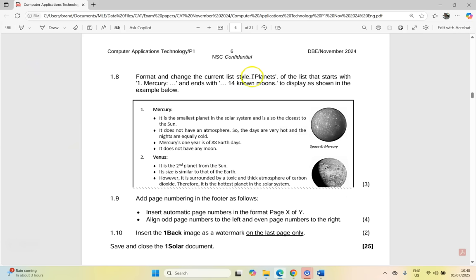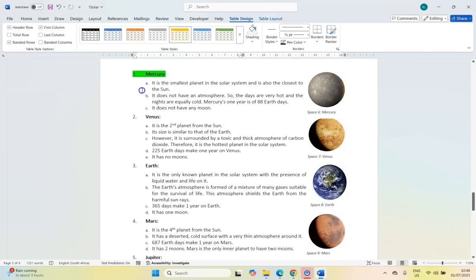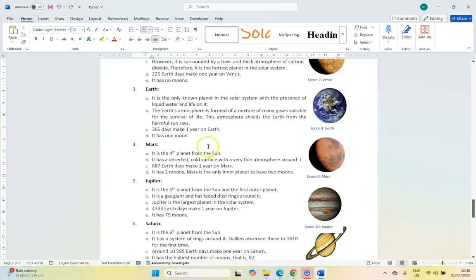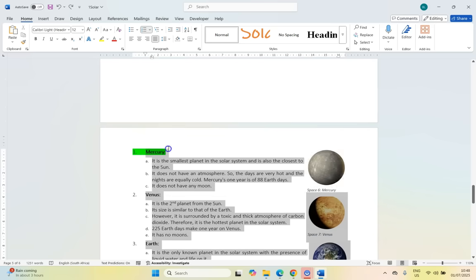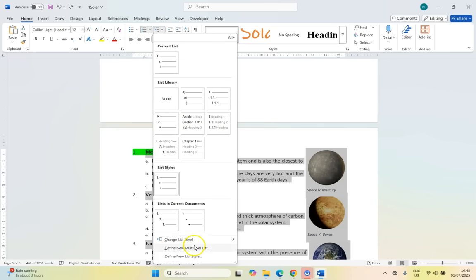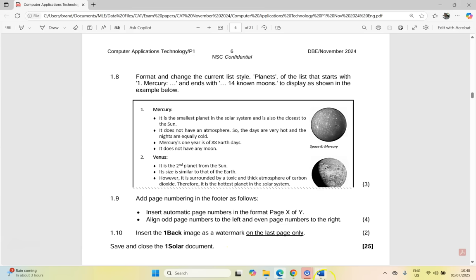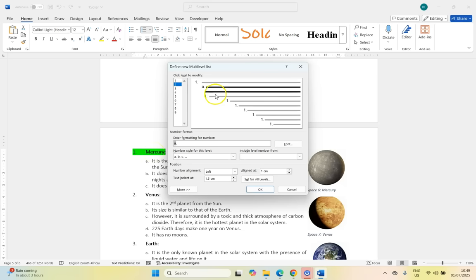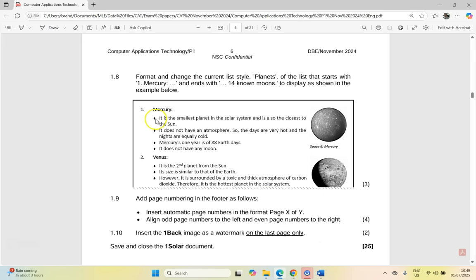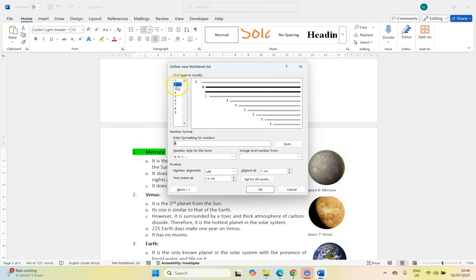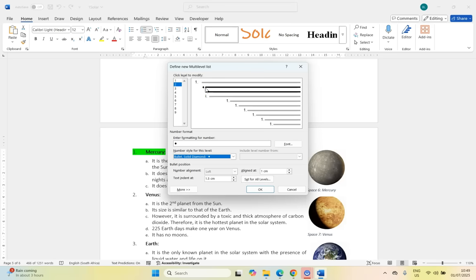Then 1.8 — format and change the current list style 'Planets' of the list that starts with 1 Mercury and ends with 14 Known Moons to display as the example below. Let's go find that list. There it is — we can see it is a bulleted multi-level list. Let's select all this text and modify this multi-level list by defining a new multi-level list. If you look at the diagram, the first thing is a number with a dot — so level one is fine, but level two is an issue. Level two has an A, but they want a bulleted list with a diamond shape. If we come to level two and change the number style, we can find a solid diamond. We'll use that as our option — and we click OK.